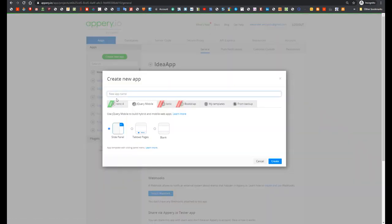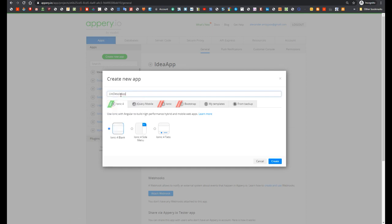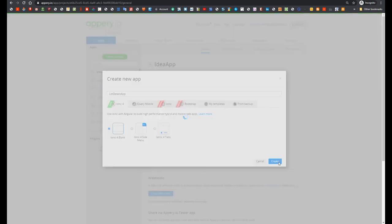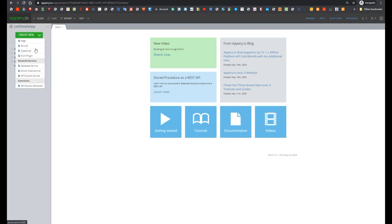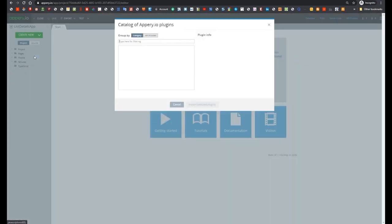So first, let's create new IONIC 4 application with name ListDetailsApp. On the first step, we have to import API plugin ListDetails.